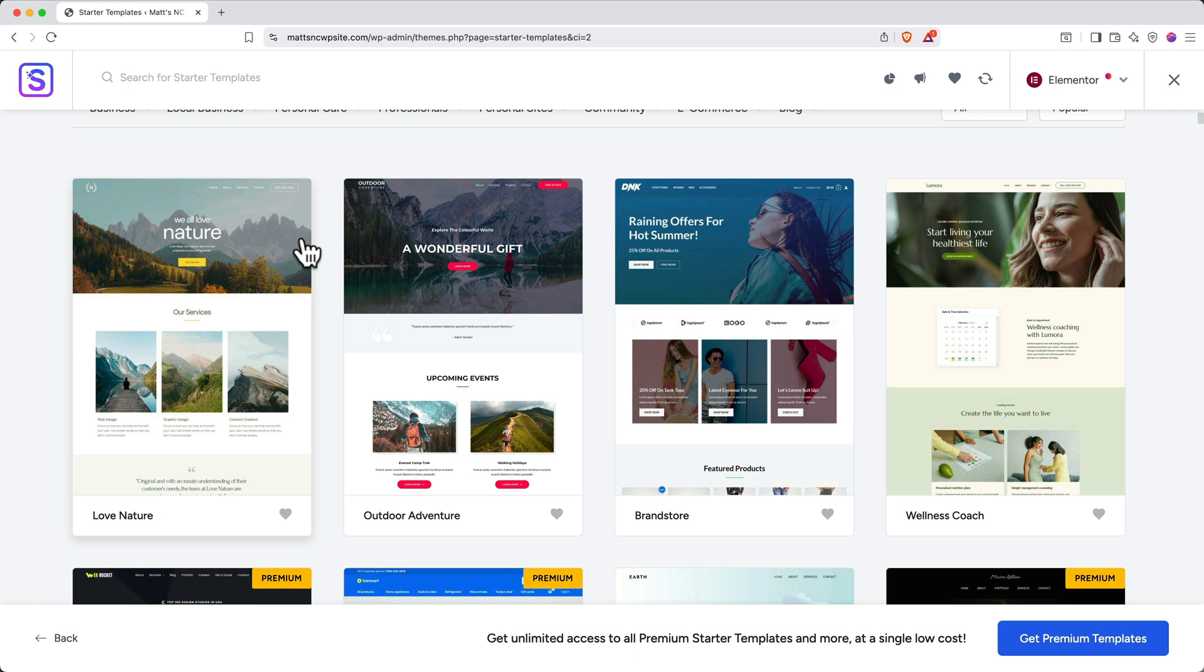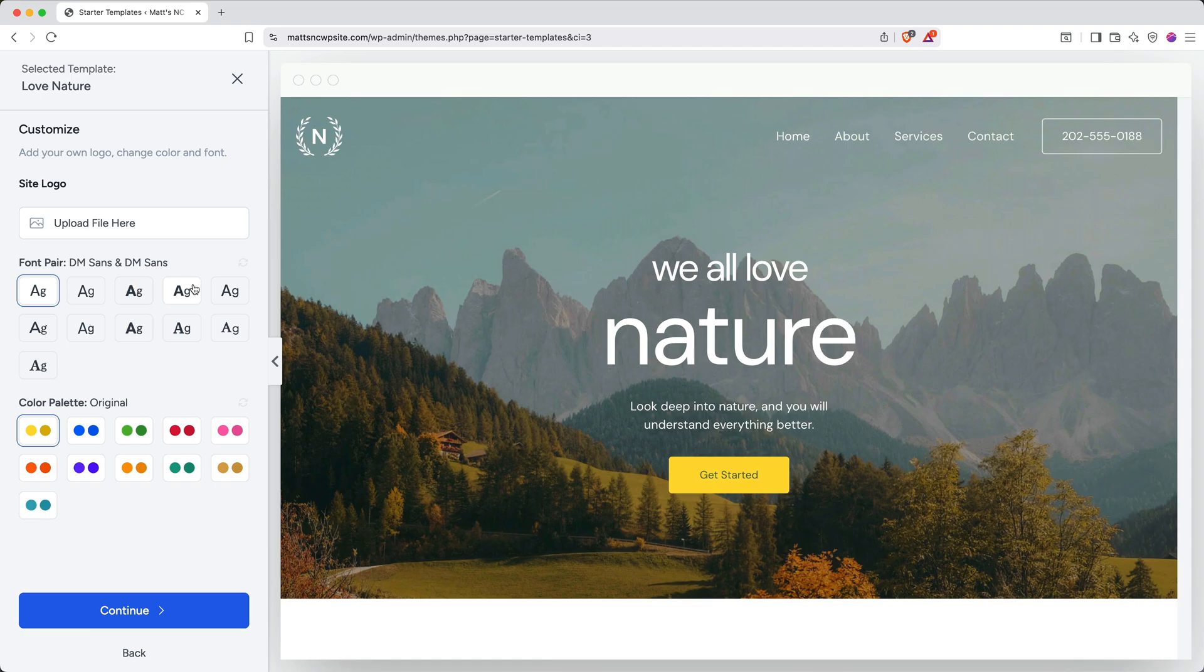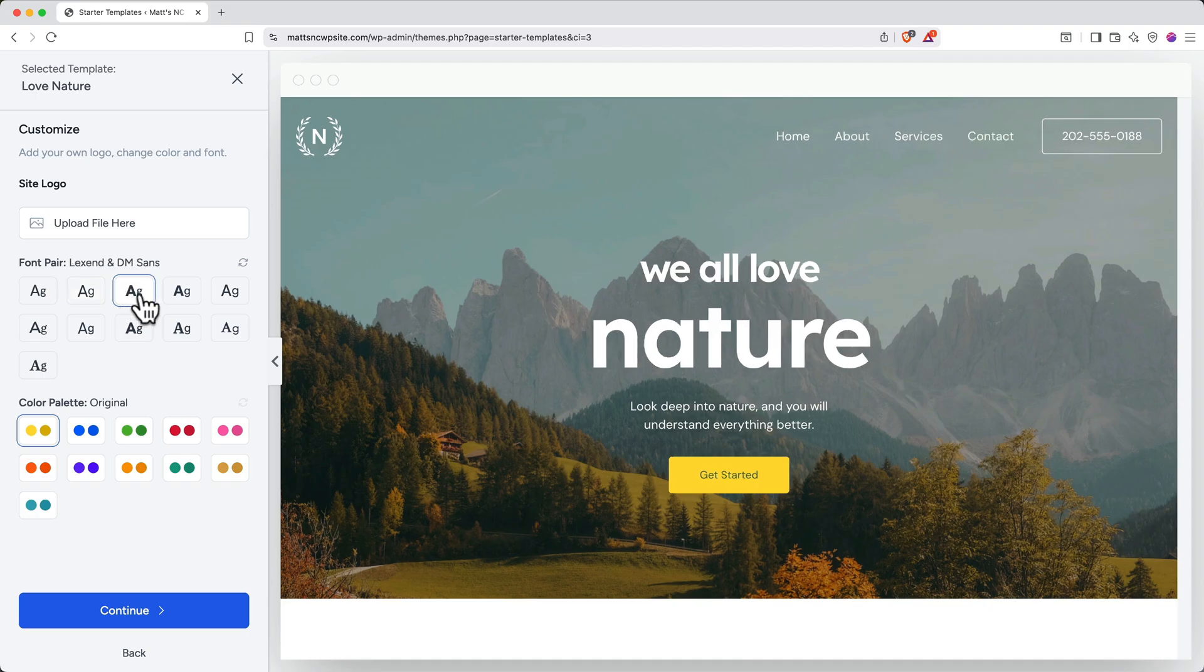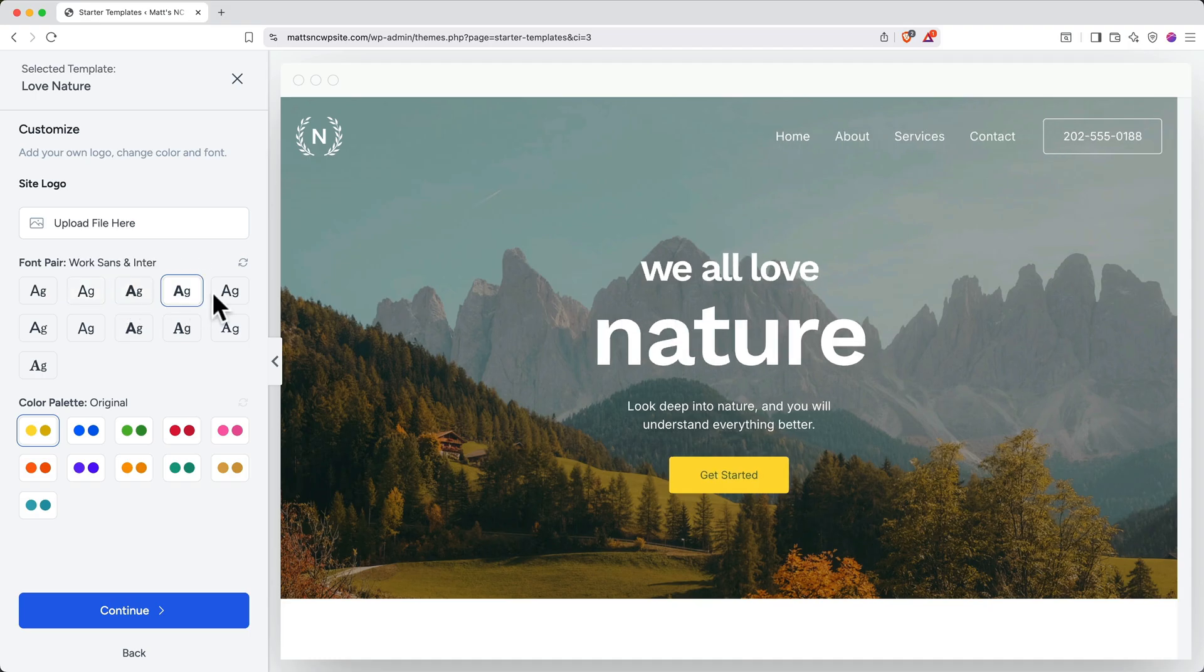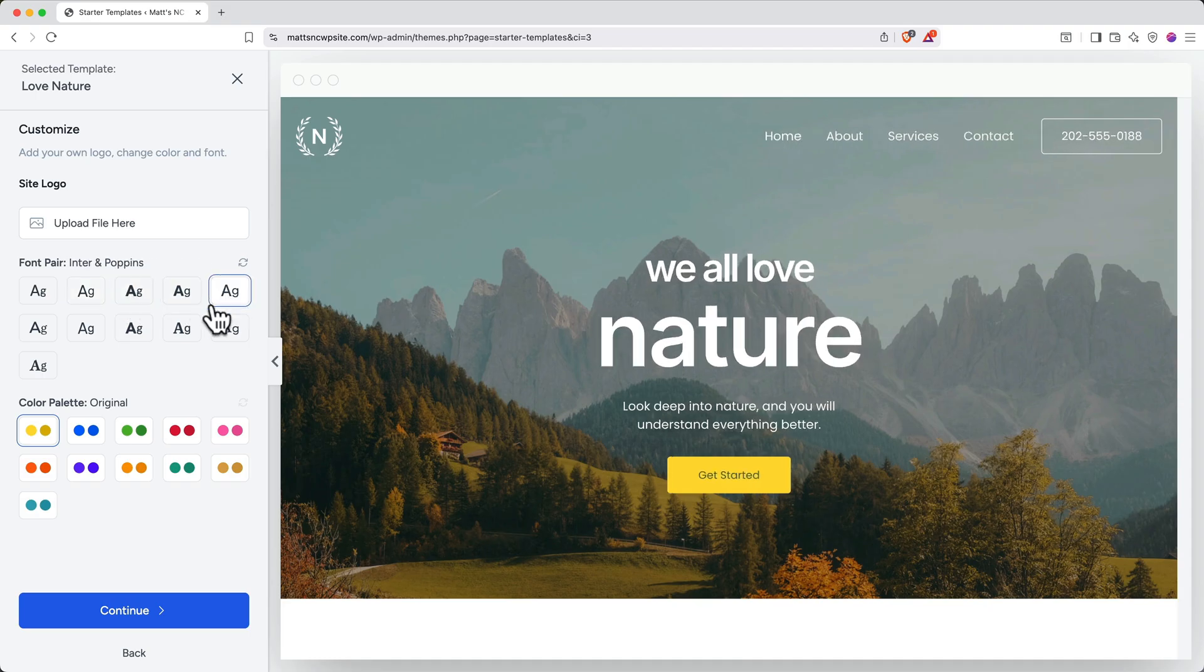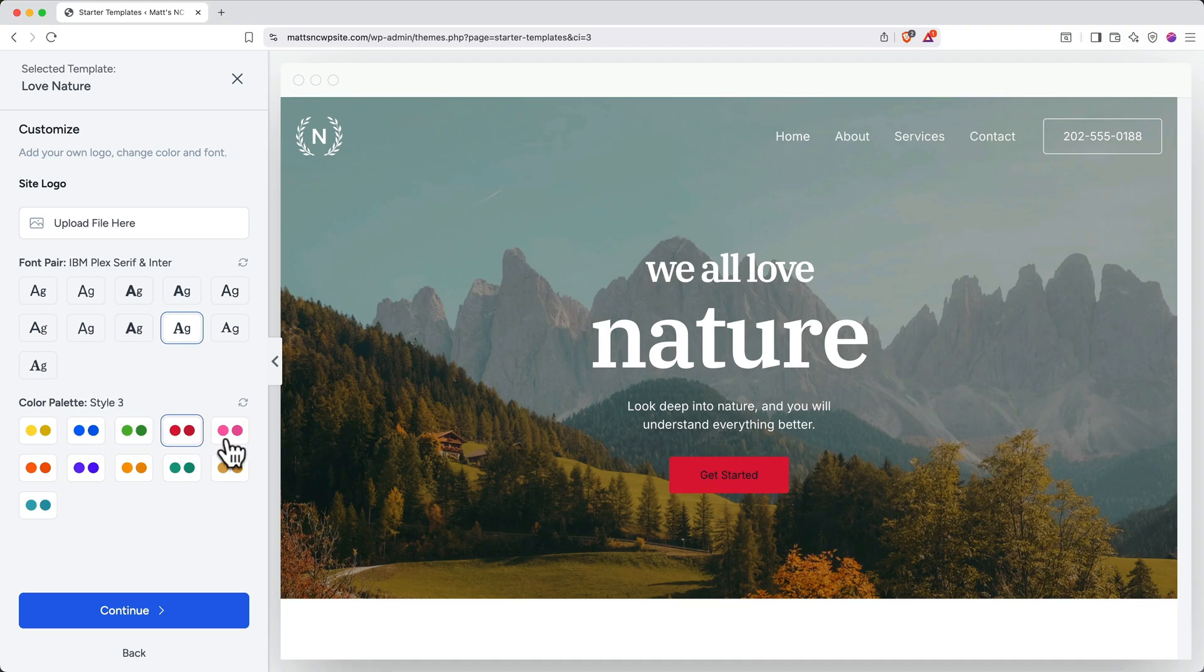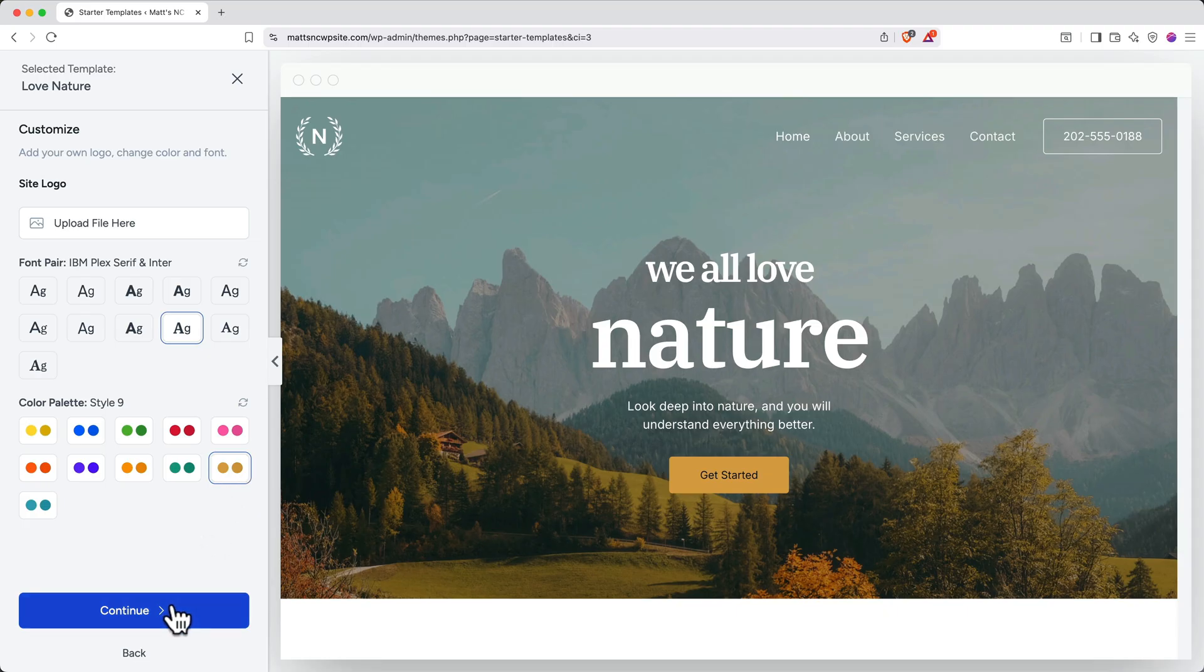As you scroll through, you'll see that some sites have a premium tag. A premium tag indicates a template that costs money. All the other templates are free. For our tutorial, I really like the look of this one at the top left, so I'll go ahead and select this. Next, you'll get some initial customization options. First, you can upload a site logo by clicking to upload a file, but if you don't have a logo right now, that's okay. I'll show you how to add one later. You can also choose your font pair, toggling through to see which one you like the best. I like this one. Next, you can choose a color palette. Again, toggling through until you find one that you like. I really like it with this yellow button.